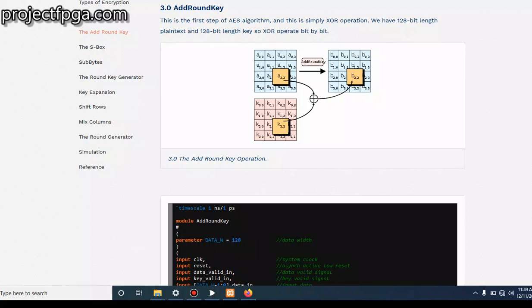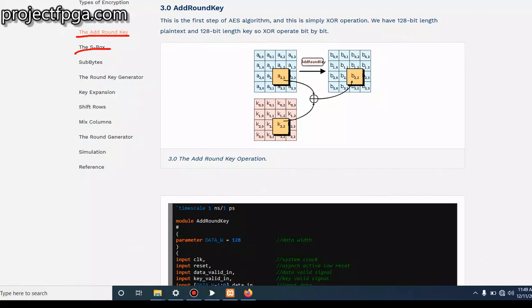Welcome guys, this is lesson number three on AES, the Add Round Key. For this tutorial, we'll be treating each of those modules—Add Round Key, Sub Byte, Key Expansion, Shift Row, Mix Column, Round Generator, and finally the simulation—as independent topics.